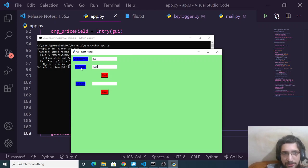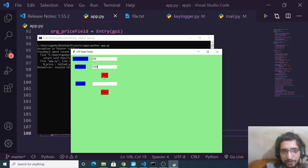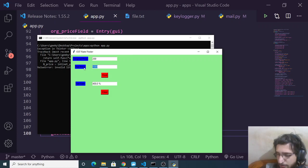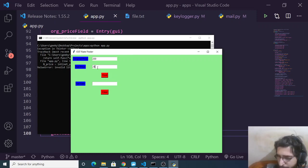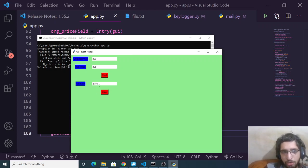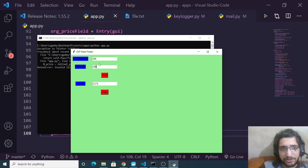Original price was 200, net price is 1000. If I click Find, it will calculate the GST which is 400%. Now if I change this to a real life scenario — original price 200, net price 205 — and click Find, you will see 2.5% GST tax is applied to this product.